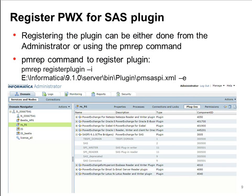Once you complete the installation steps, before you start using SAS data objects with PowerCenter, there are two more steps to complete. The first is registering the plugin with the repository service, which can be done from the command line or using the admin console. To register any plugin, first enable the repository service in exclusive mode. The PMREP command used to register plugins is available on this slide. Once complete, the Plugins tab in the admin console under the repository service will list all successfully registered plugins.